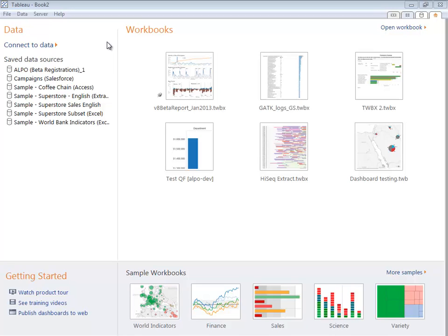Tableau version 8 will provide native connectivity to Google BigQuery. This will enable anyone to analyze massive amounts of data stored in Google's cloud using simple drag and drop operations.